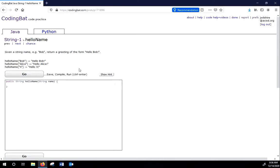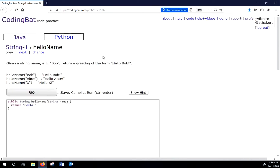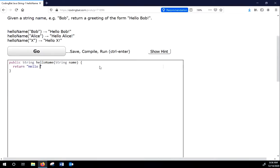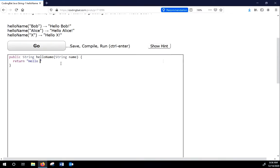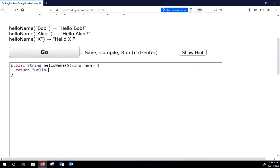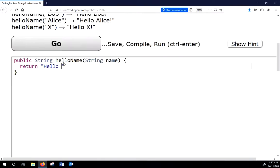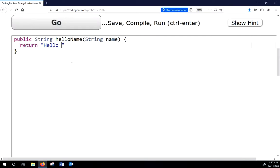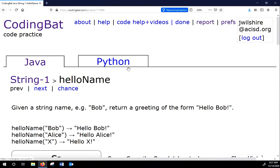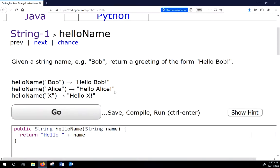So we're simply going to return Hello with a space. Let's see if I can't zoom in a little bit here. And then we'll say plus name, but the name is not in quotes. And then notice that we have to have an exclamation mark when we're done. So I'll have to add again an exclamation mark.